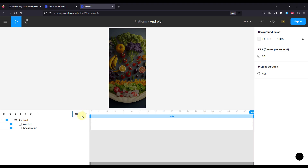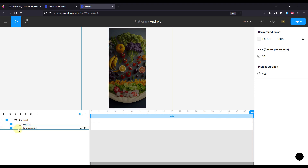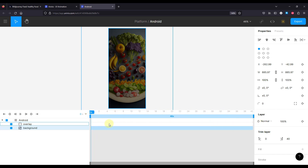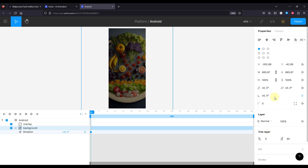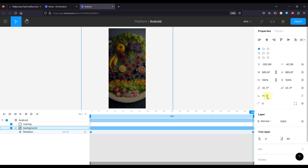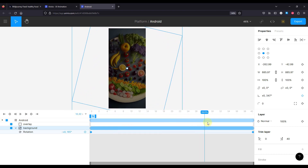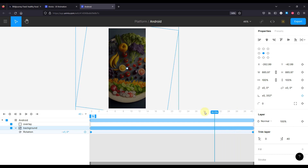I'm going to specify 40 seconds as the length of our animation. I'll select the background layer, move to the 40-second point, and add a rotation keyframe. At zero seconds, the background image will have a zero degree rotation angle. At the end of the animation, the angle will be 360 degrees. We also need to select the background and set the pivot point to center, so that when we rotate the background image it rotates 360 degrees without any issues.